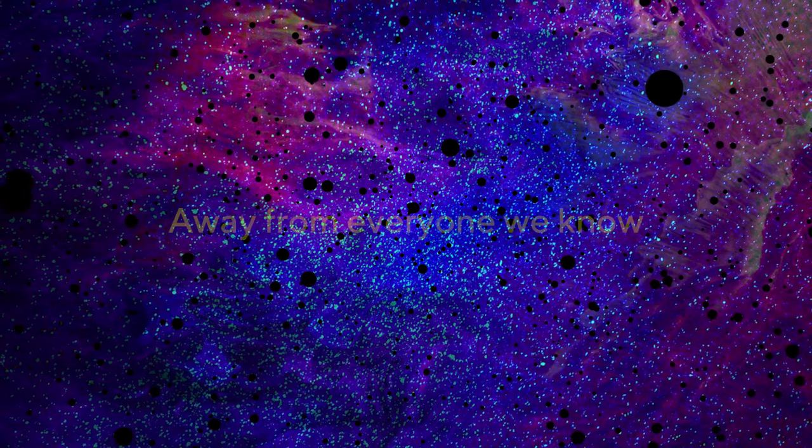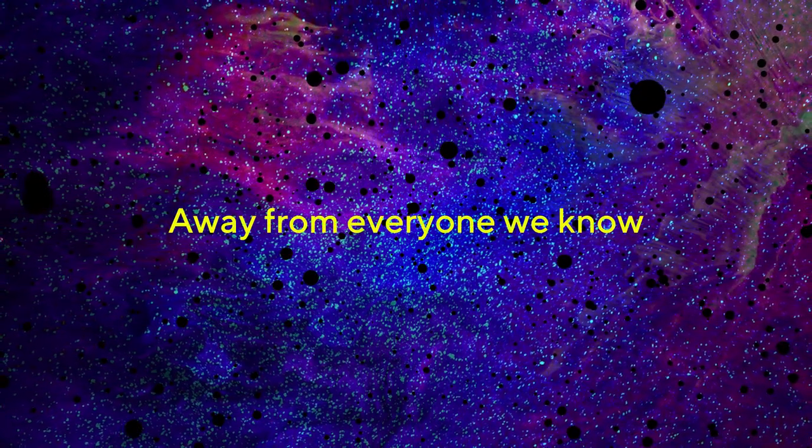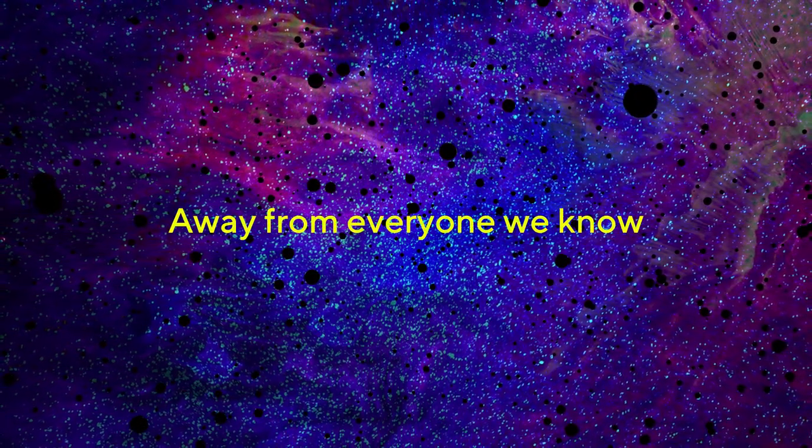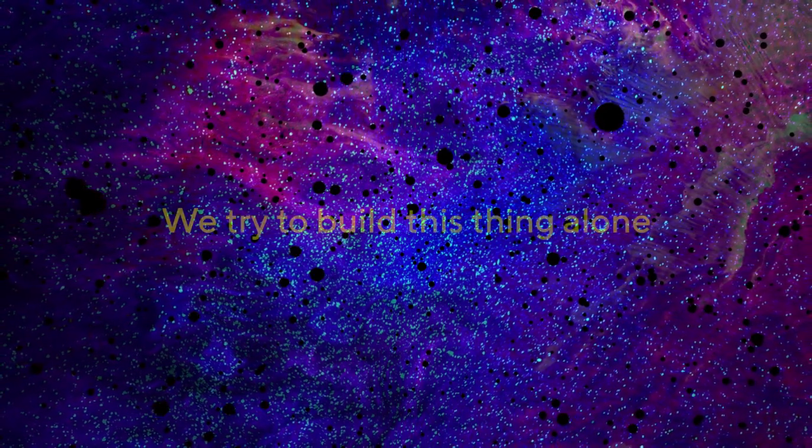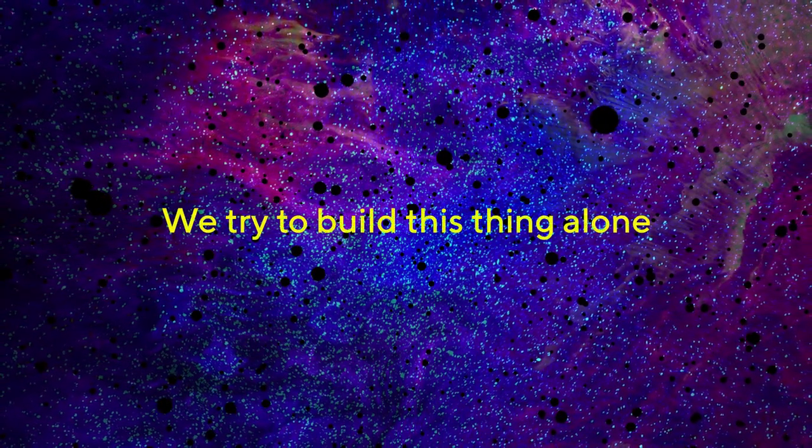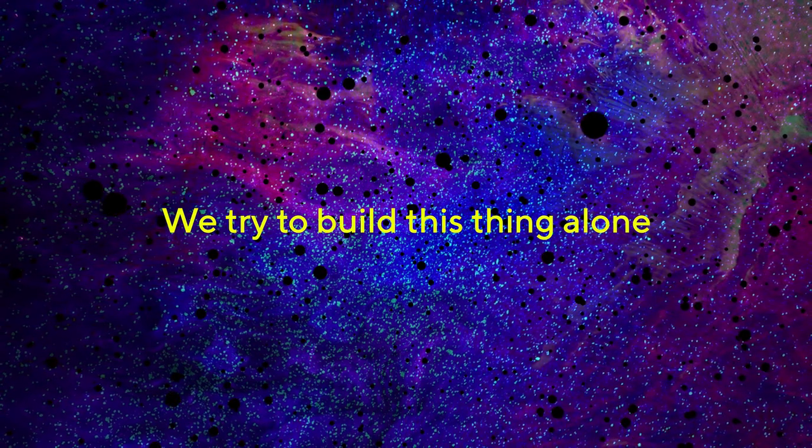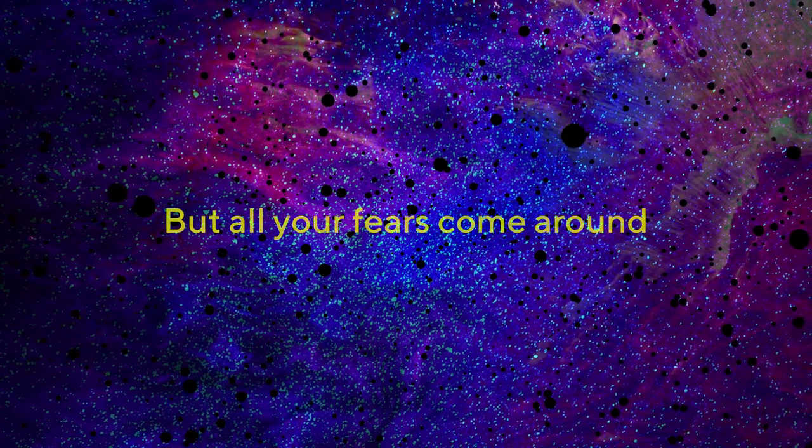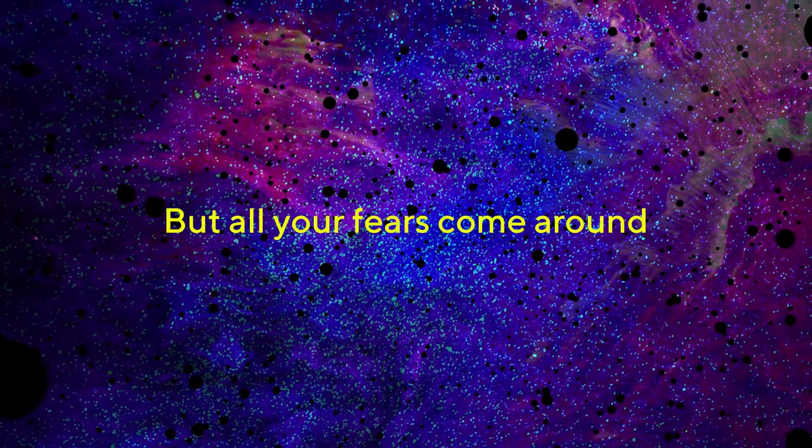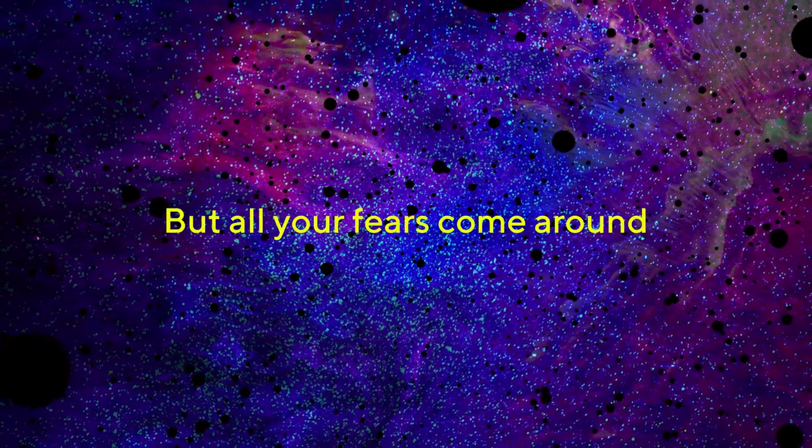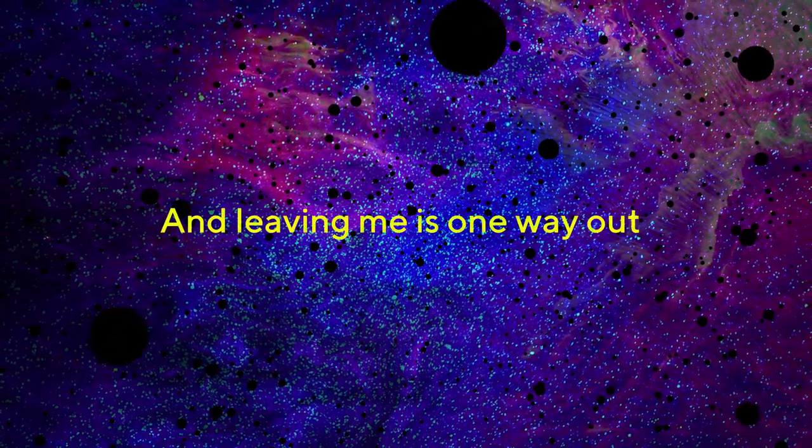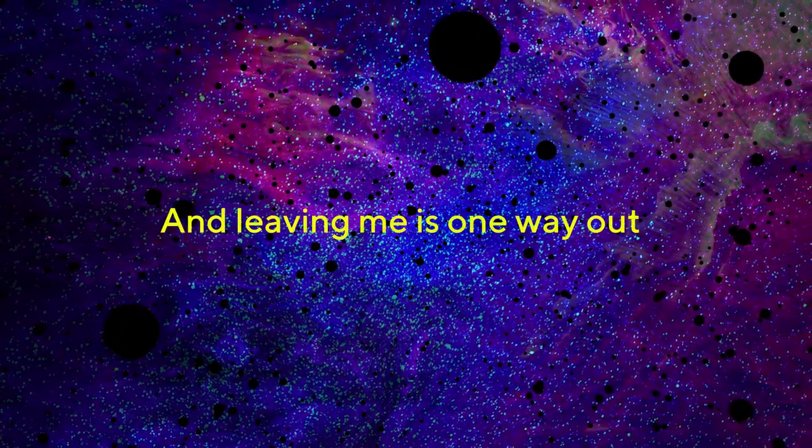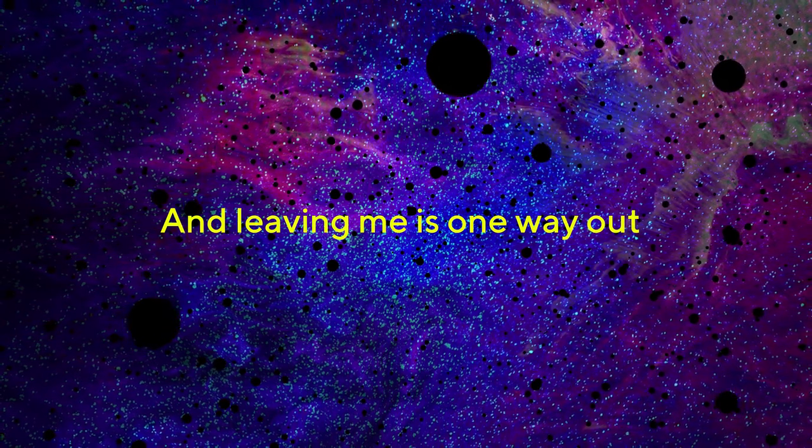Away from everyone we know, we try to build this thing alone. But all your fears come around, and leaving me is one way out.